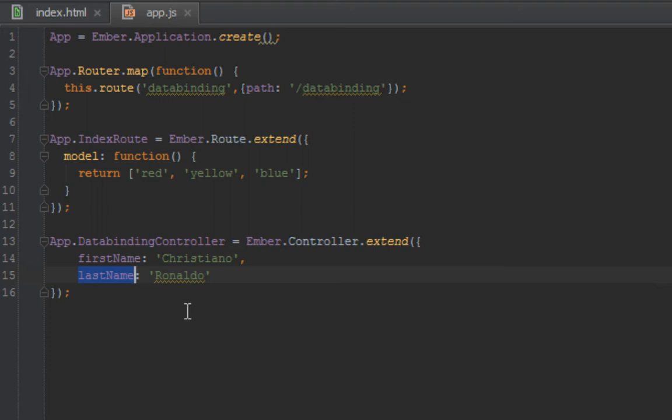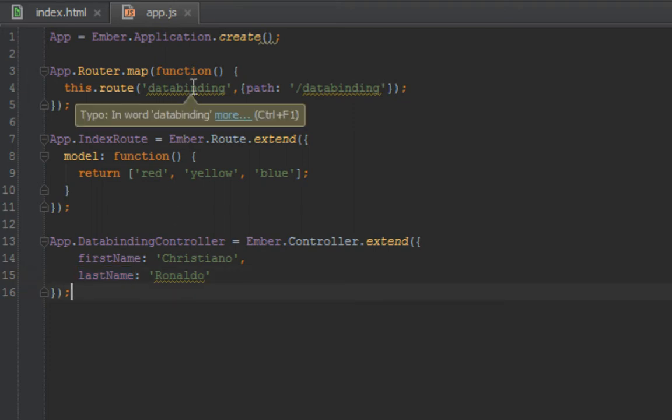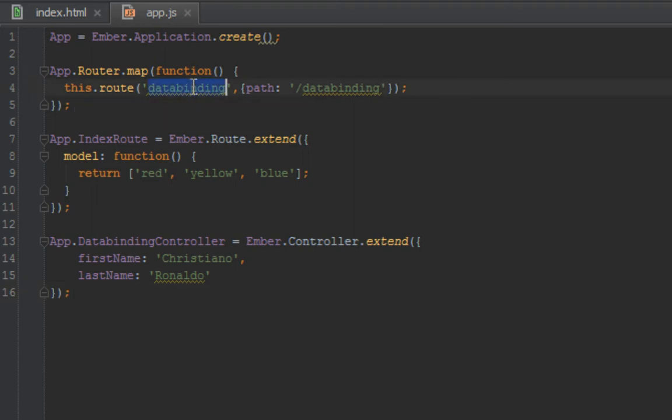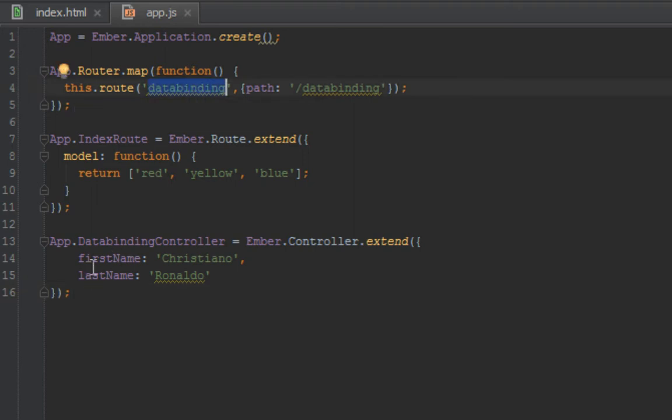So what do we want to do? We want to make sure that when we navigate to this data binding URL that we want to show this first name and last name properties on this controller. So let's go ahead and do that.